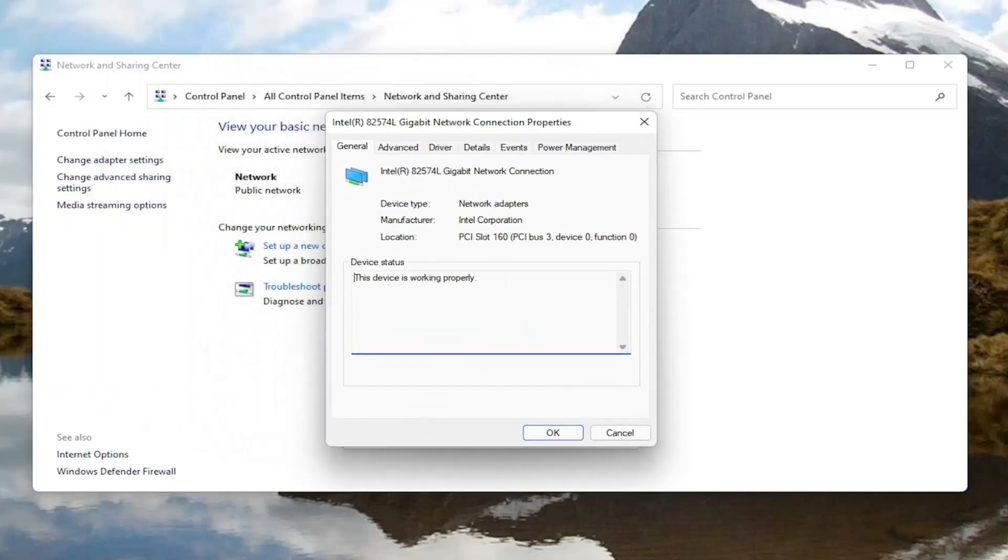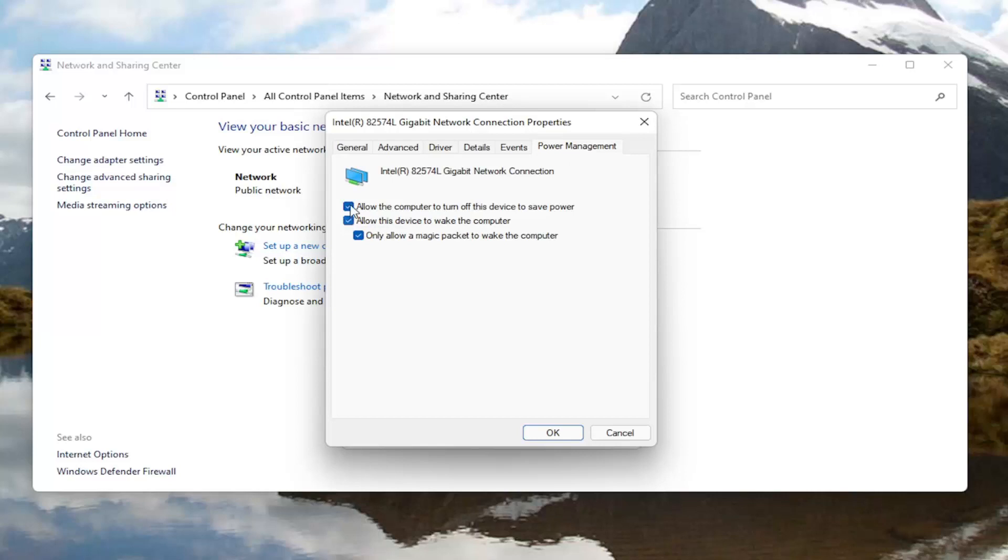Now that we are in here you want to go ahead and select power management. And where it says allow the computer to turn off this device to save power, go ahead and uncheck that option.